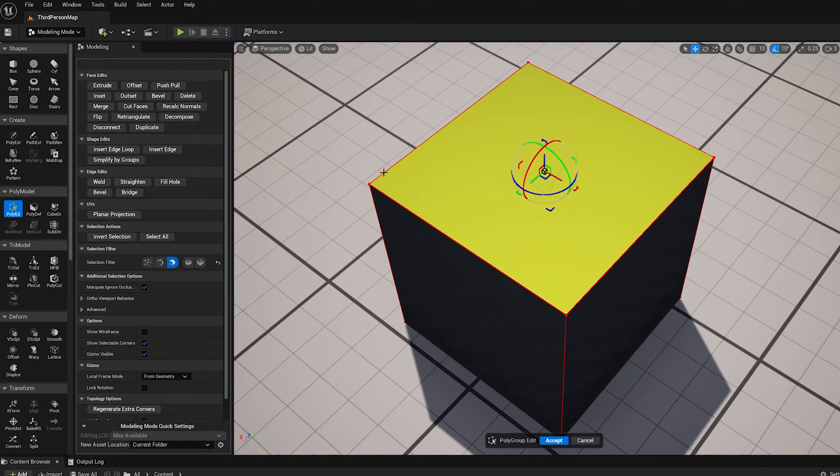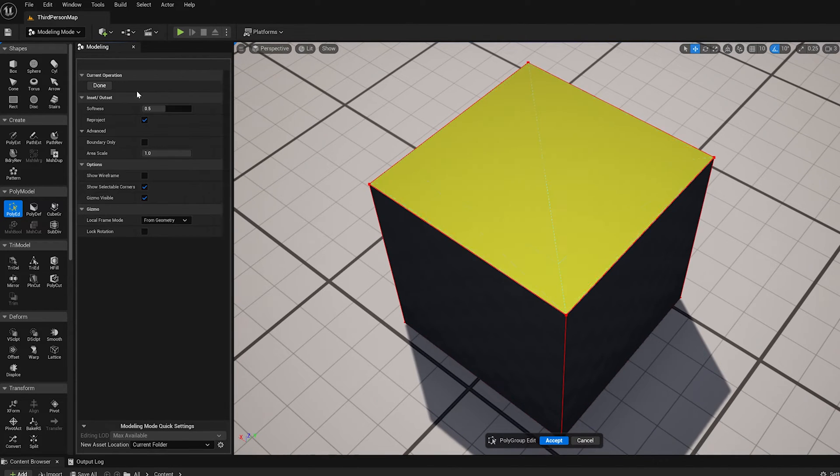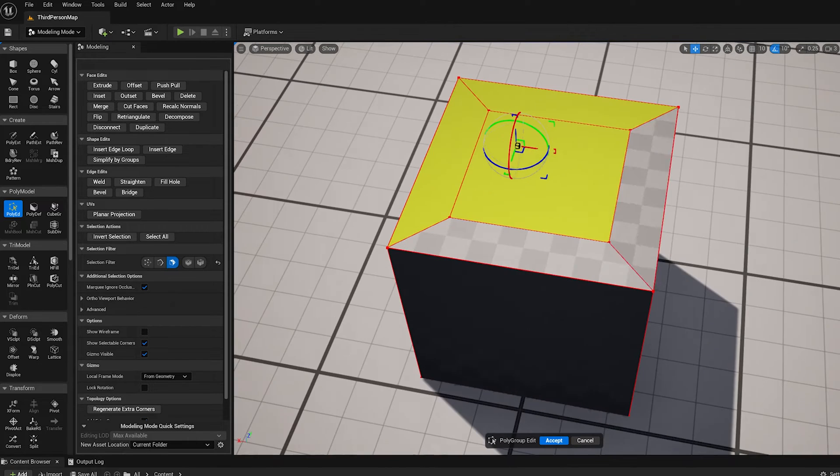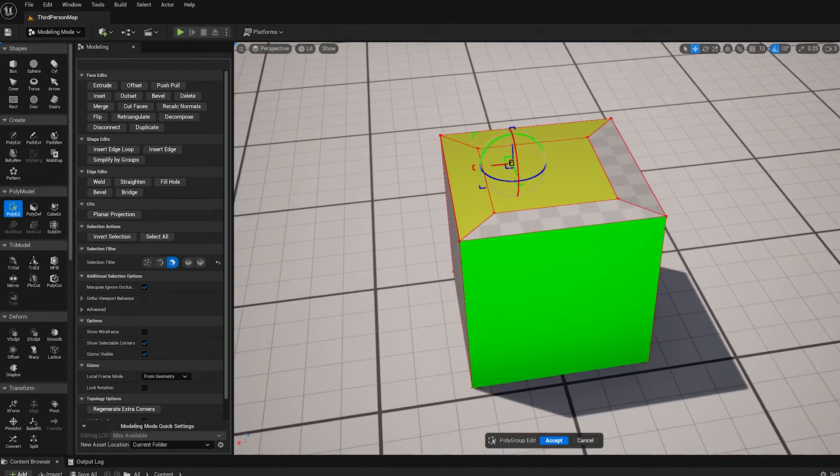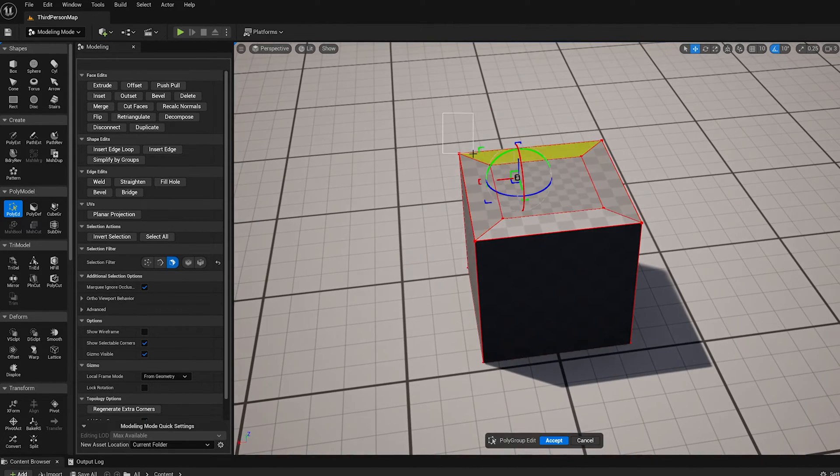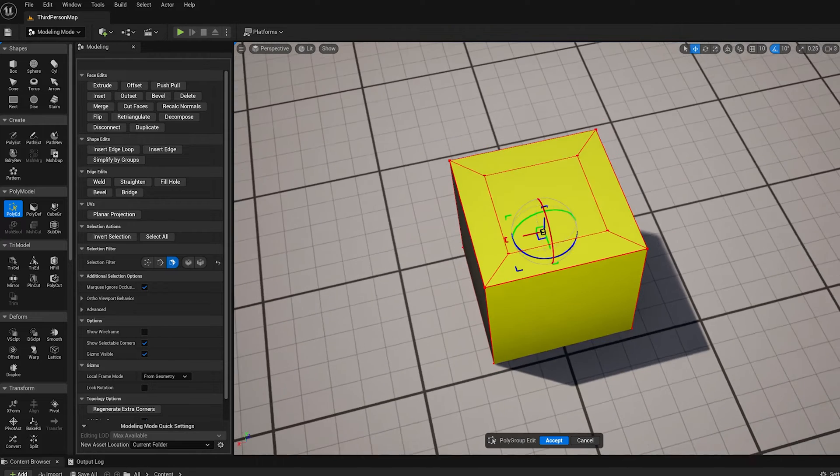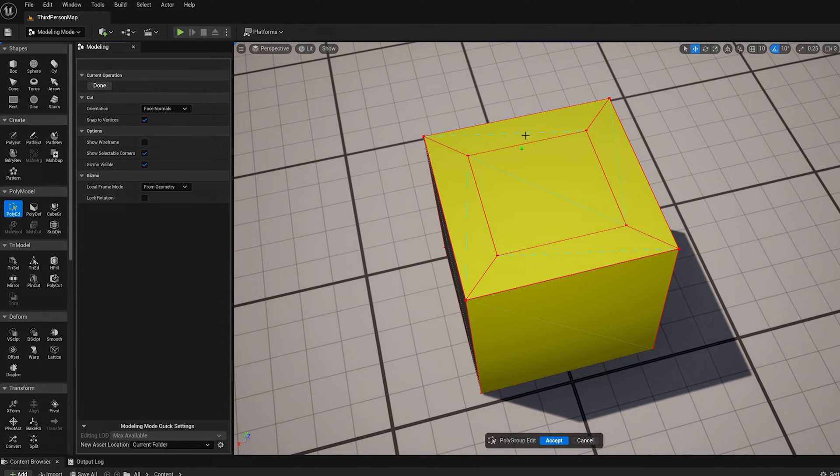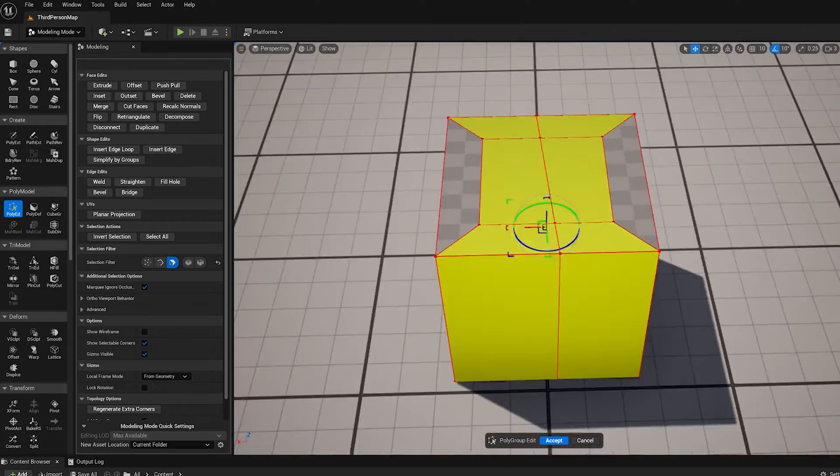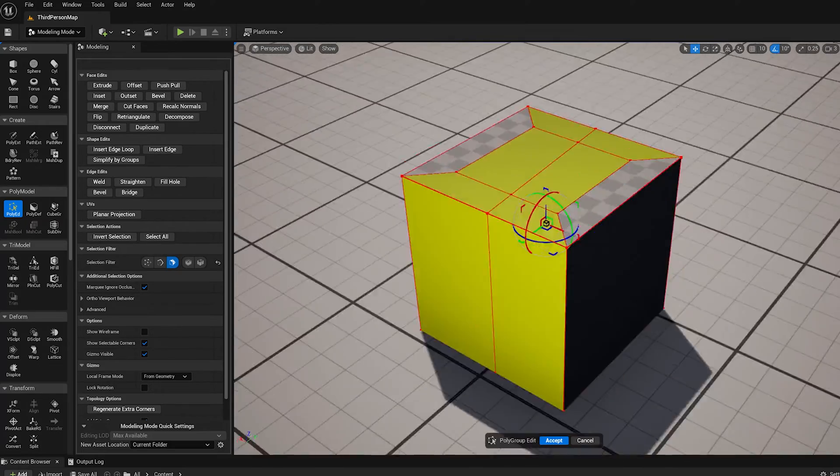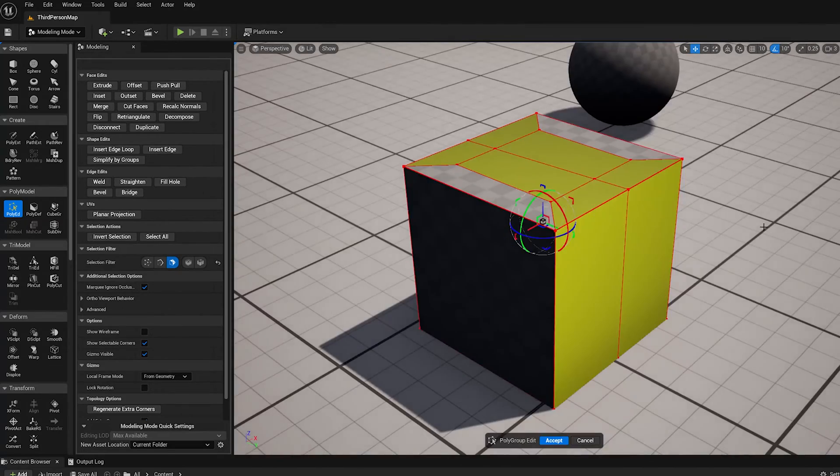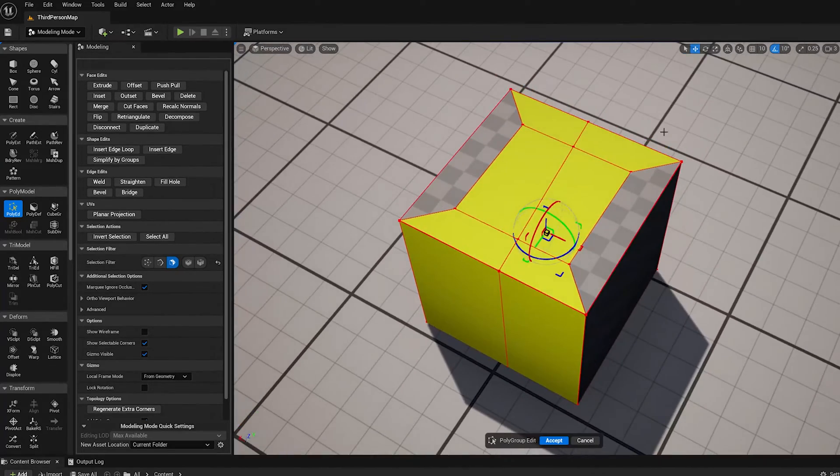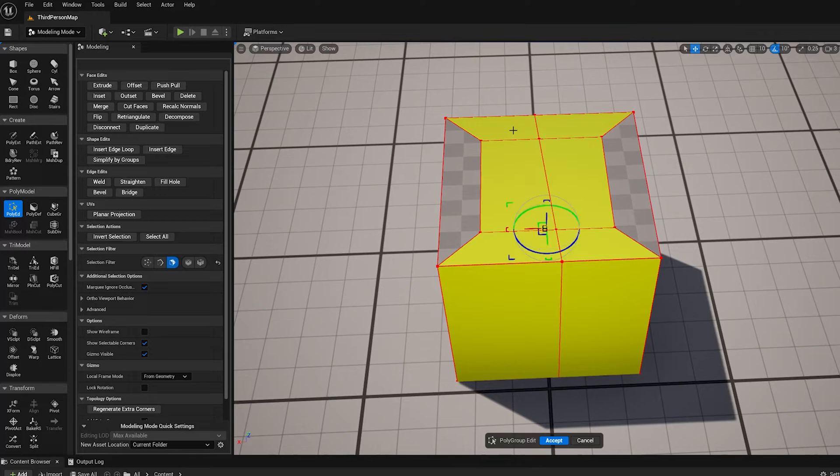It also works on multiple faces. So if I insert this, maybe select. Actually, let's just select the whole thing. So I can do cut faces, maybe like this. And you see now it cut essentially through all those faces like a plane cut through the whole model.